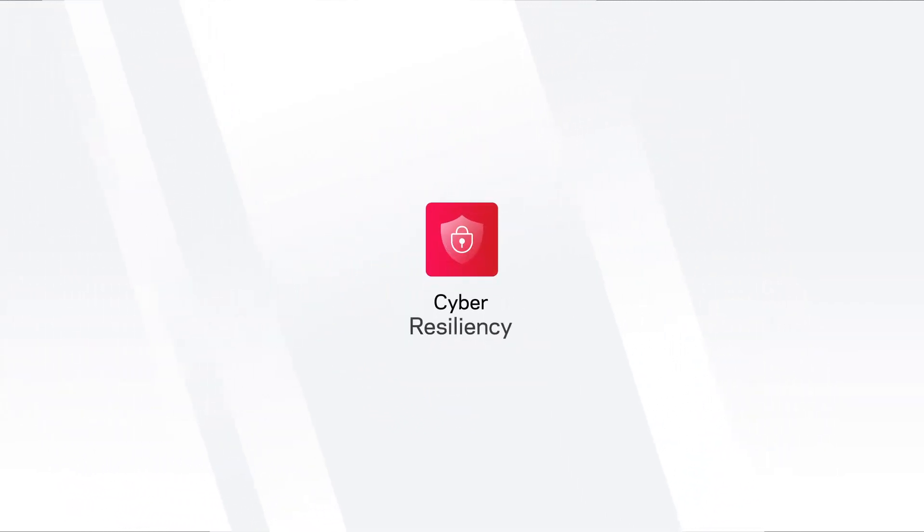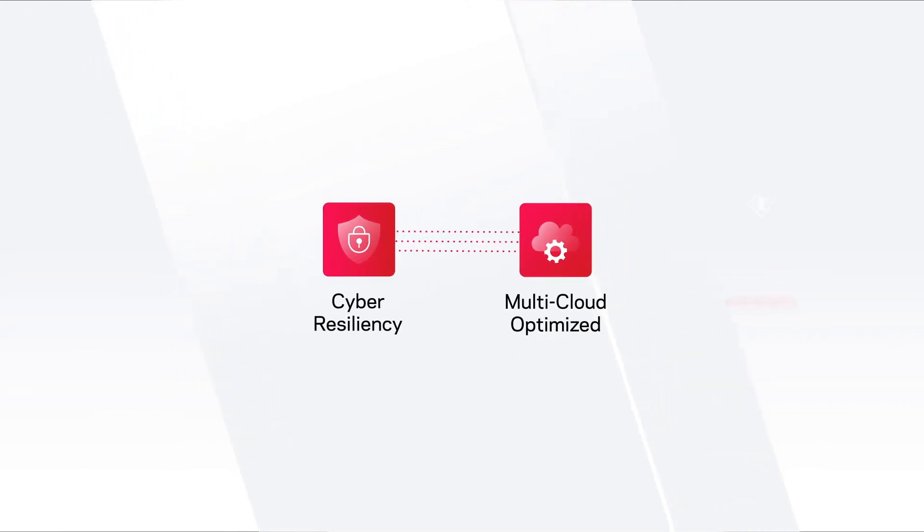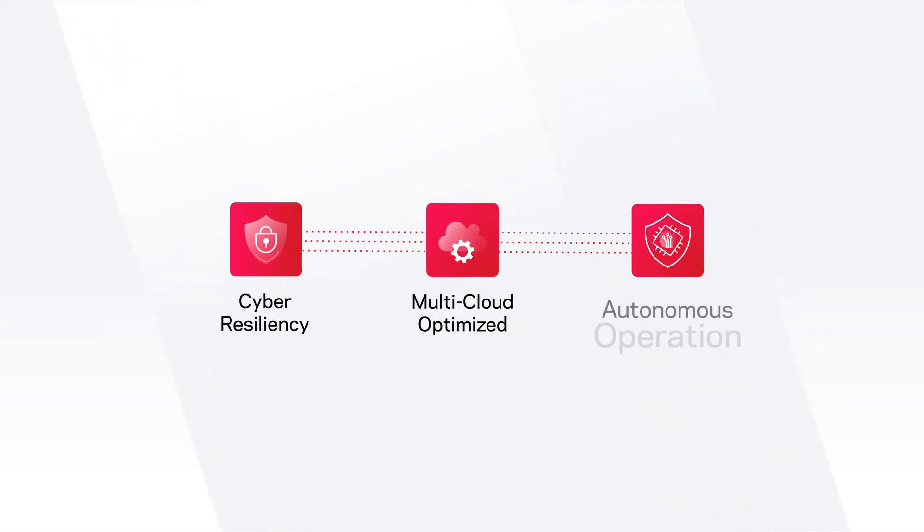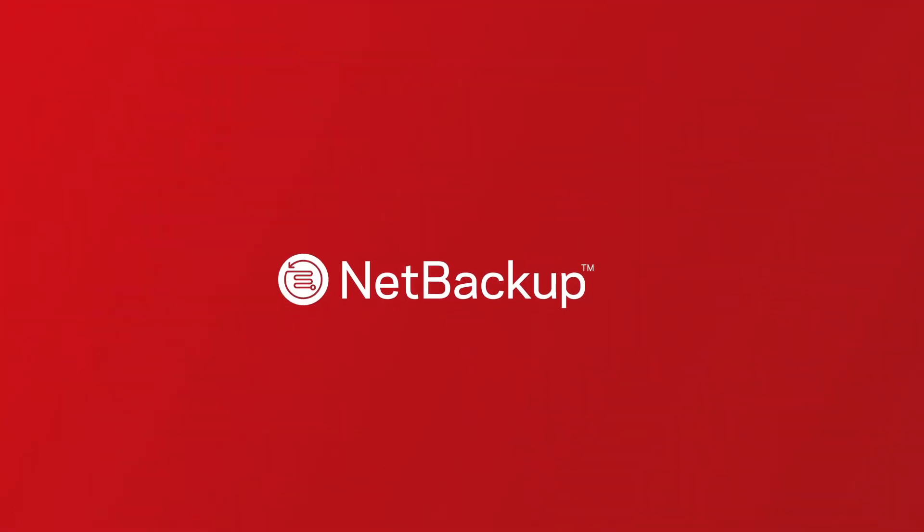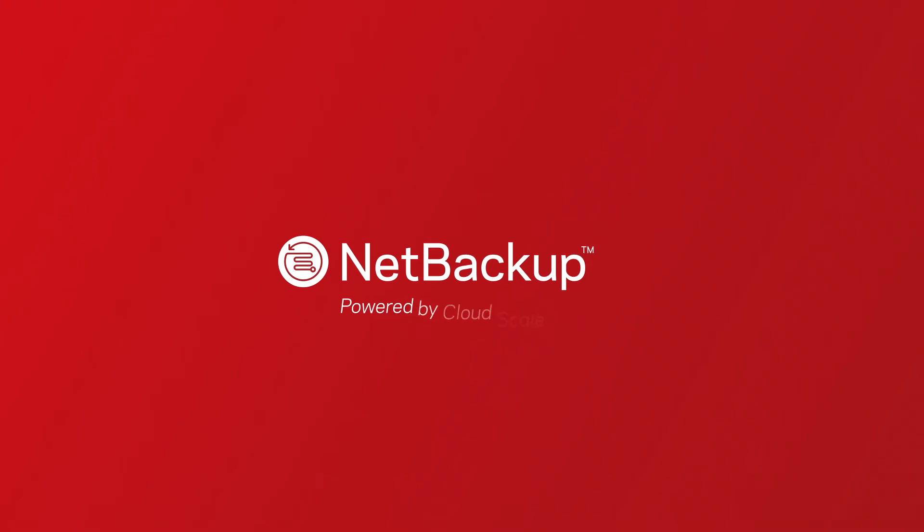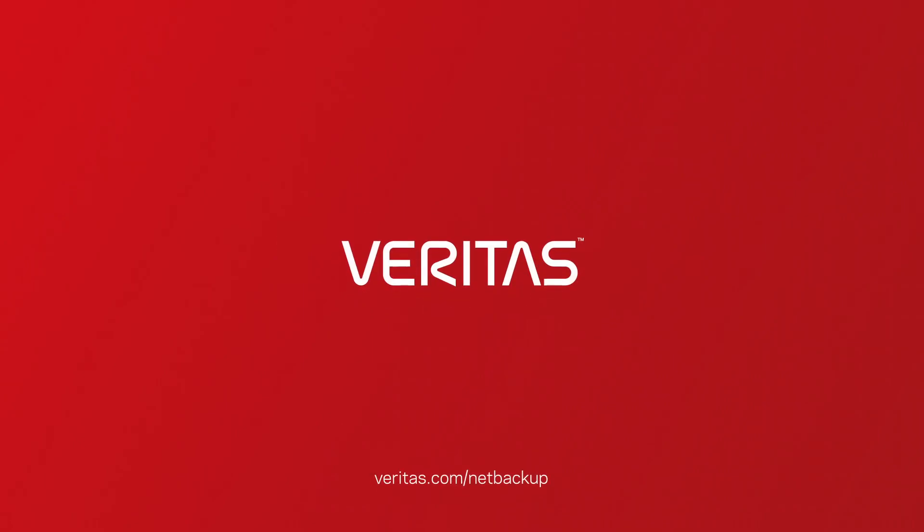From cyber-resiliency to multi-cloud optimization to autonomous operation, NetBackup with cloud-scale technology is redefining enterprise data management for the next decade.